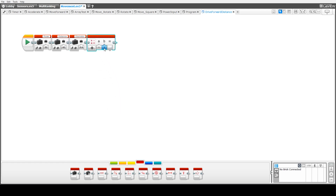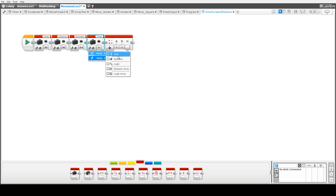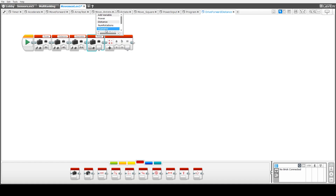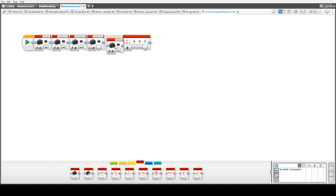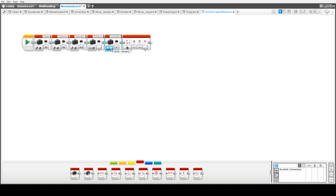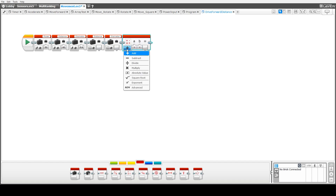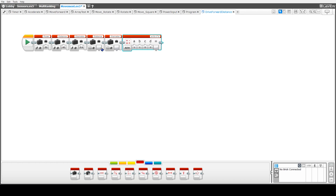Next we're going to do a calculation to work out how many revolutions we need to travel. For this we actually need to read the values of the distance traveled and the diameter of the wheel. So we read both of those values in and feed them into a mathematical calculation block.